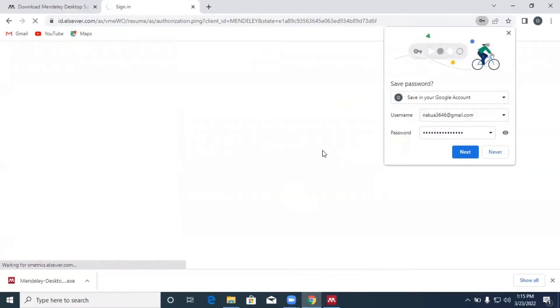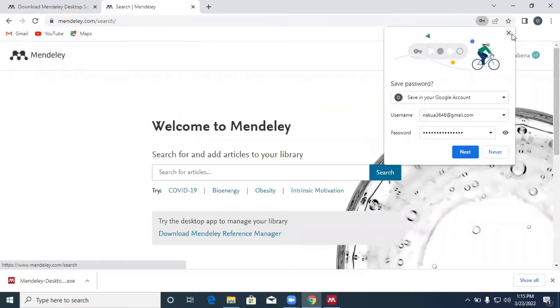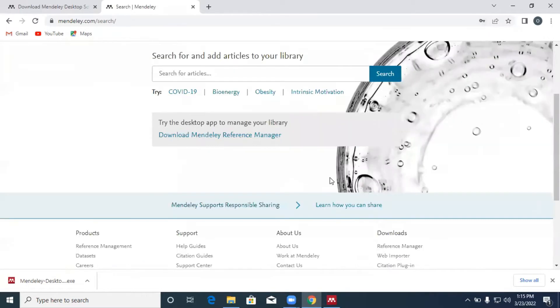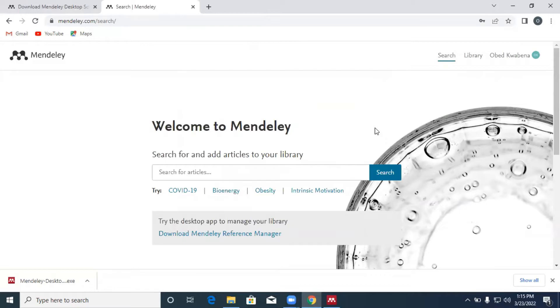Hit on continue. And what you see over here is Mendeley web, but however, we will not be delving deep into the Mendeley web. That will be covered in our subsequent tutorials and you can do a lot when it comes to the Mendeley web.